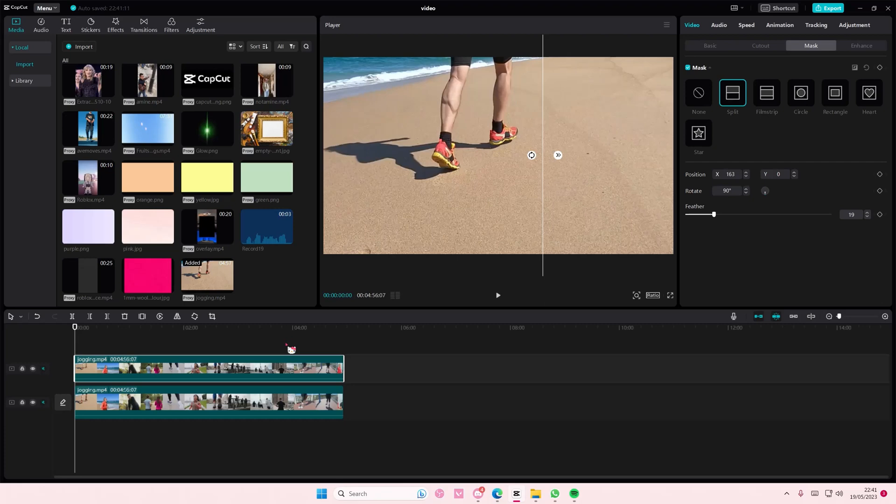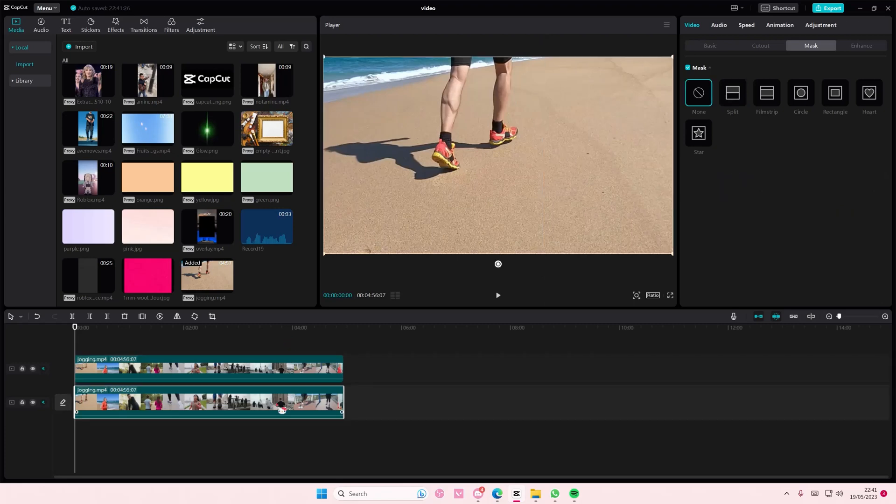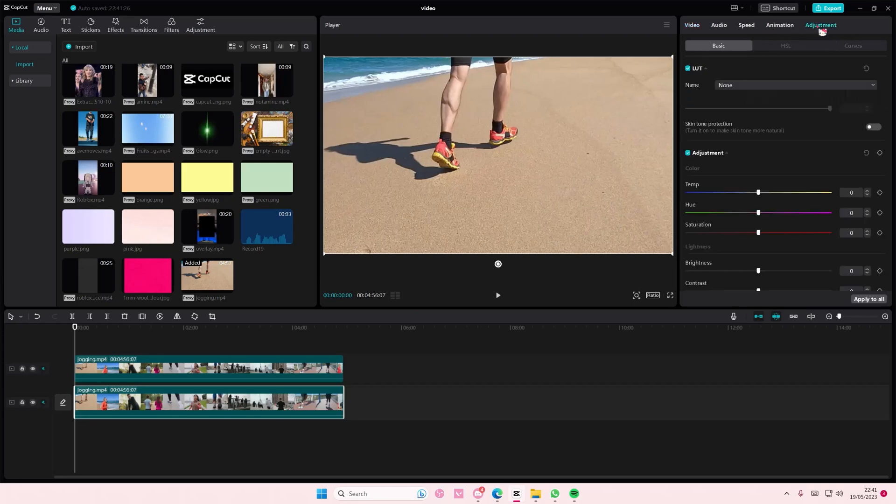To make it black and white—for instance, this one I want to make black and white—go to adjustments and turn down the saturation to make it a black and white video.